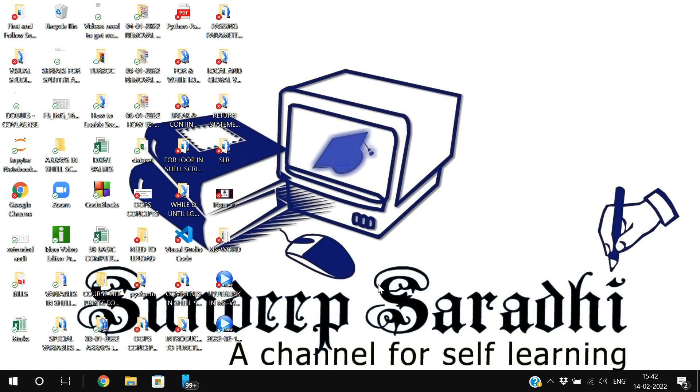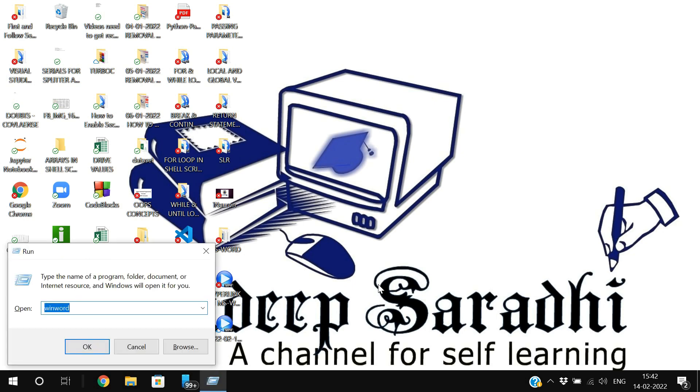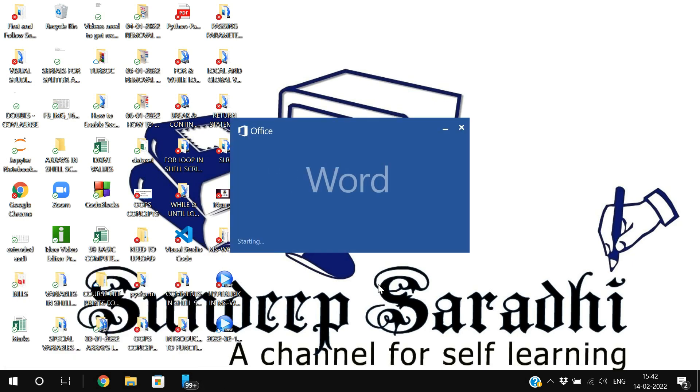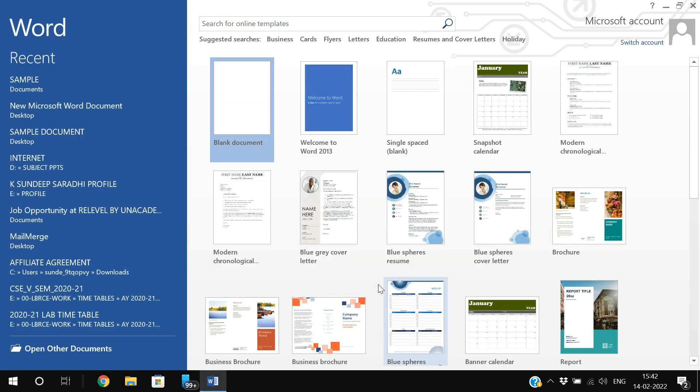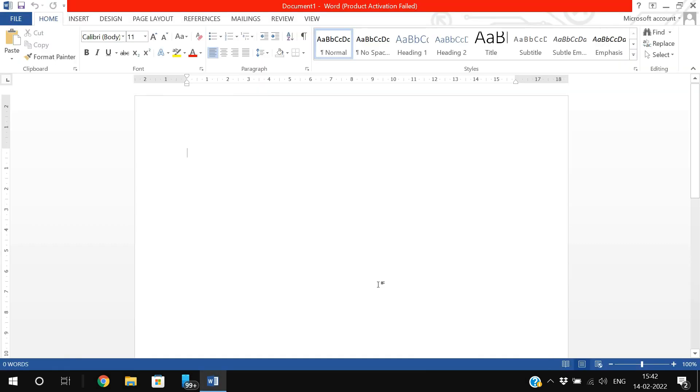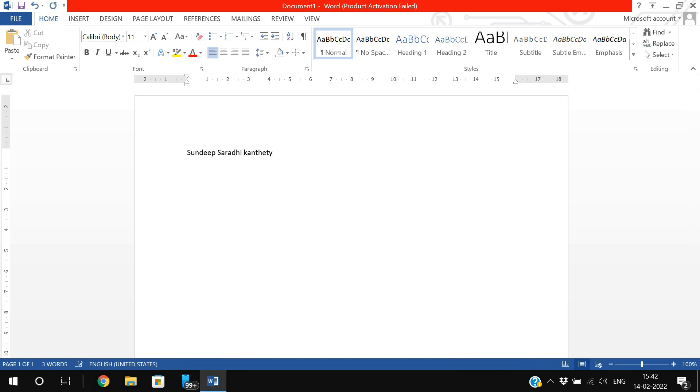Hello friends, welcome back to our channel. In today's session we'll see how to apply a hyperlink to text in a Word document. First, let's open Word, then we'll write some text and apply the hyperlink. I am writing my name as text and we need to apply the hyperlink for that particular text.